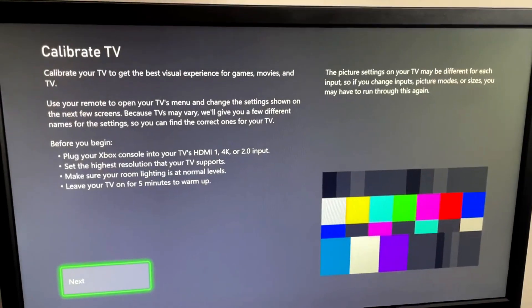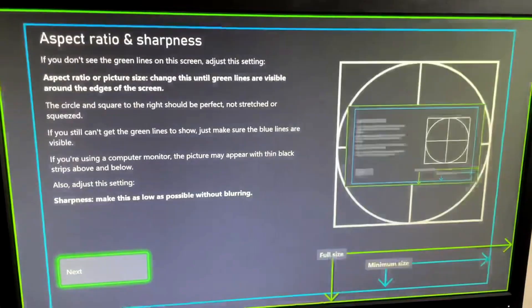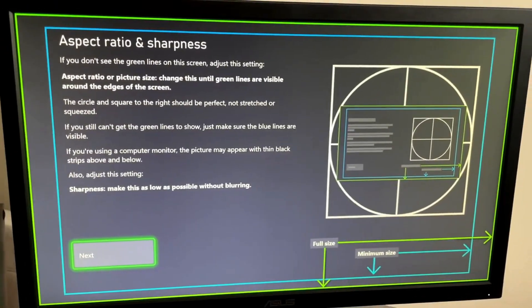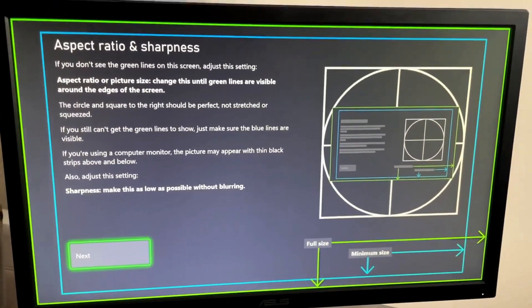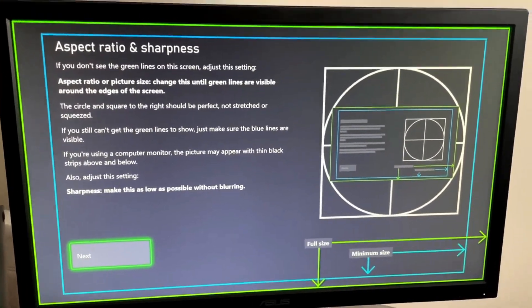So here we go. Now we'll go to Next, Next, and look at that. We fixed the screen size on the Xbox Series X.